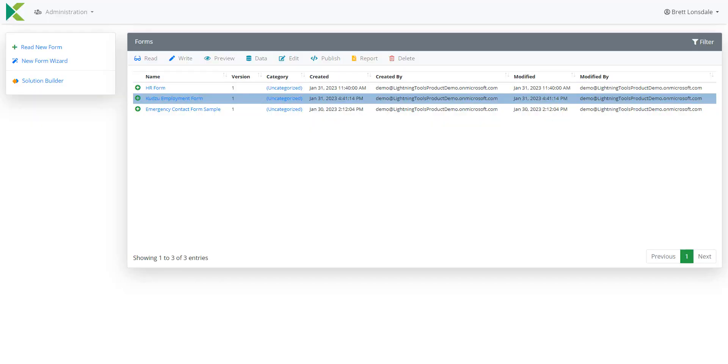Hi, in this demonstration we're going to take a look at the Kudzu Forms Migrator and how we can use it to take InfoPath, Word, PDFs or Excel Forms and migrate them into modern SharePoint lists with a custom Lightning Forms layout.